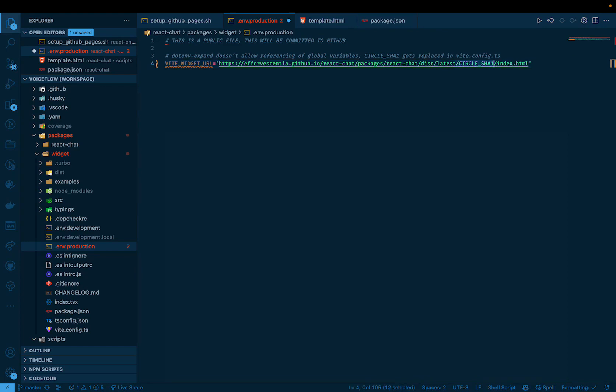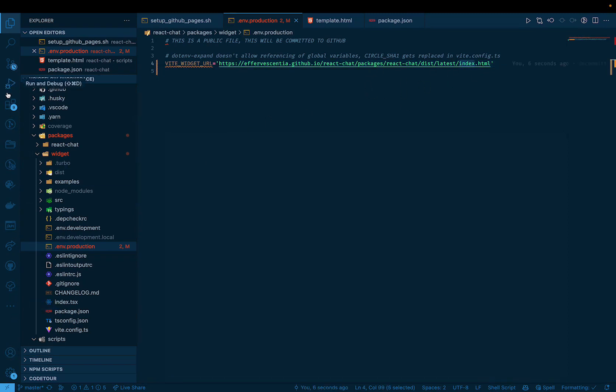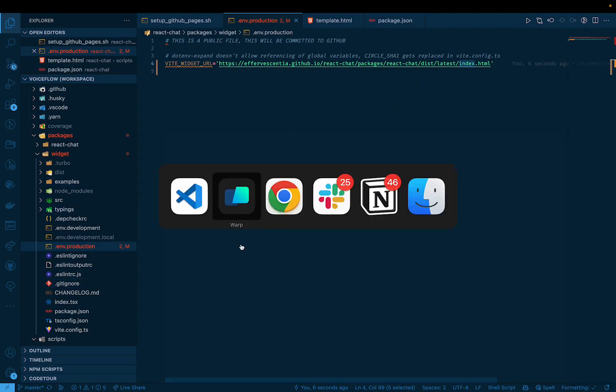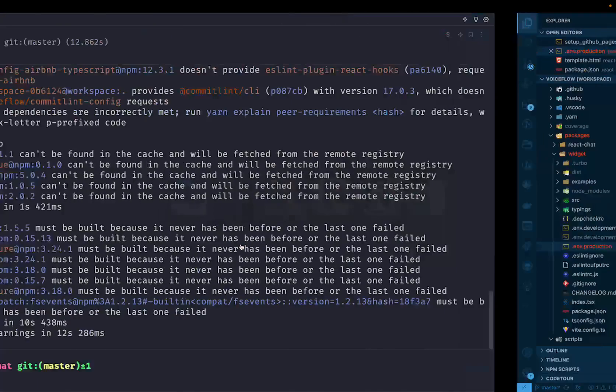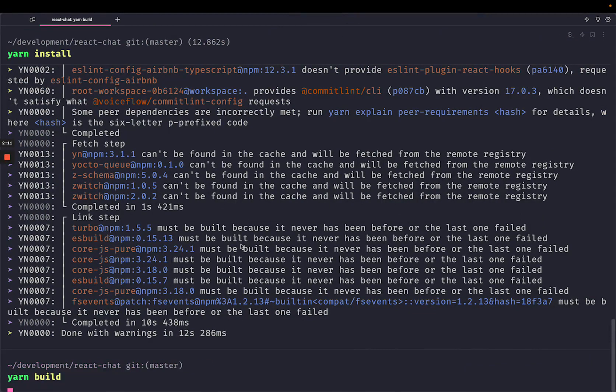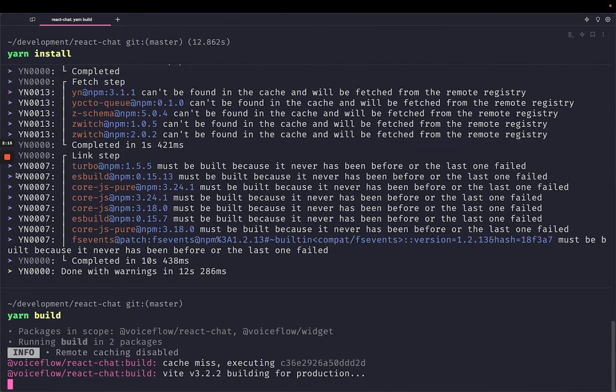I can get rid of this circle sha. There we go. So this is going to be the final URL that this index HTML file that we build will be available at. So let's just try building like that. Let's run yarn build, and I'll come back once it's done.